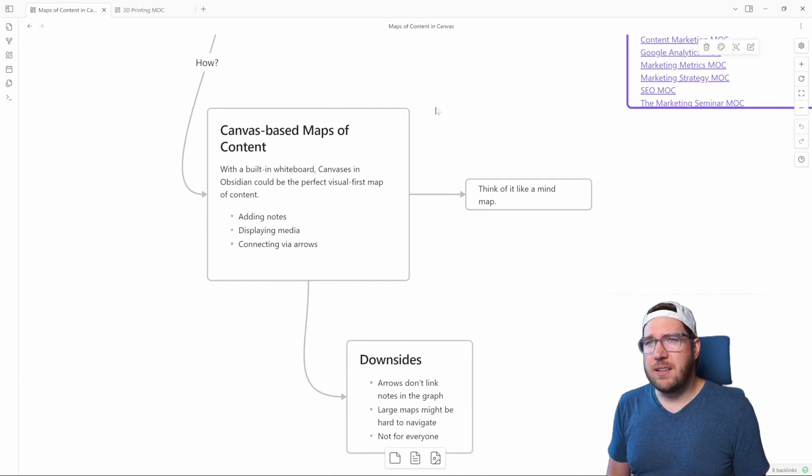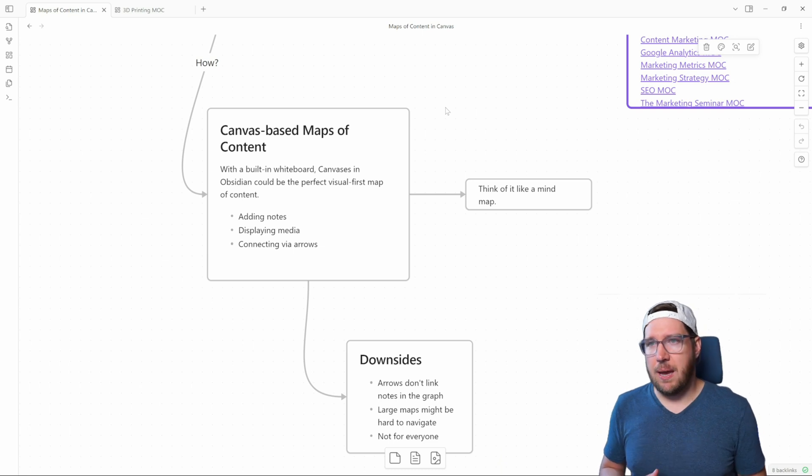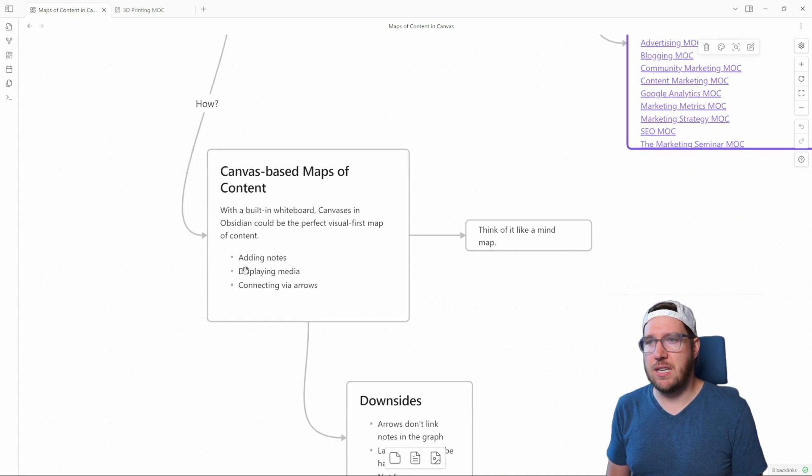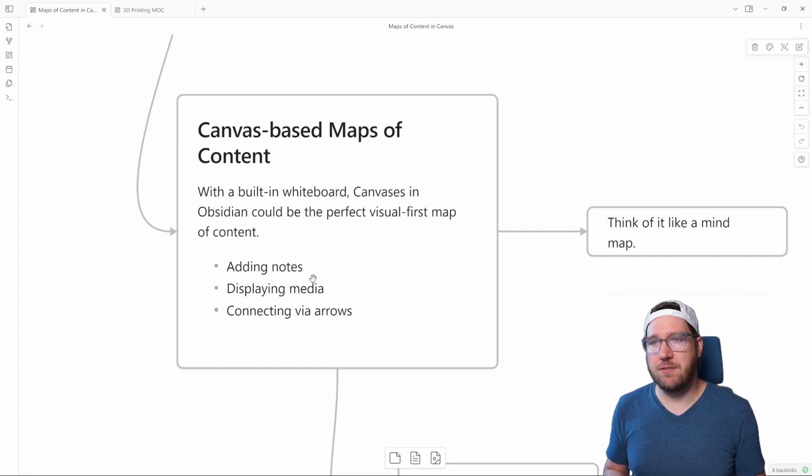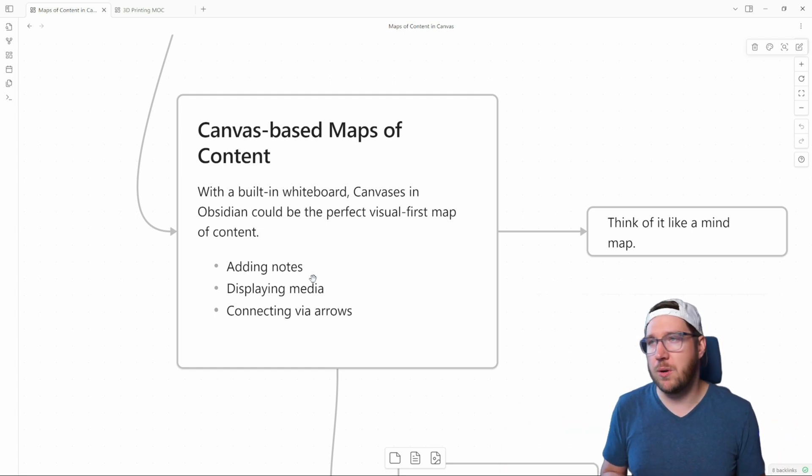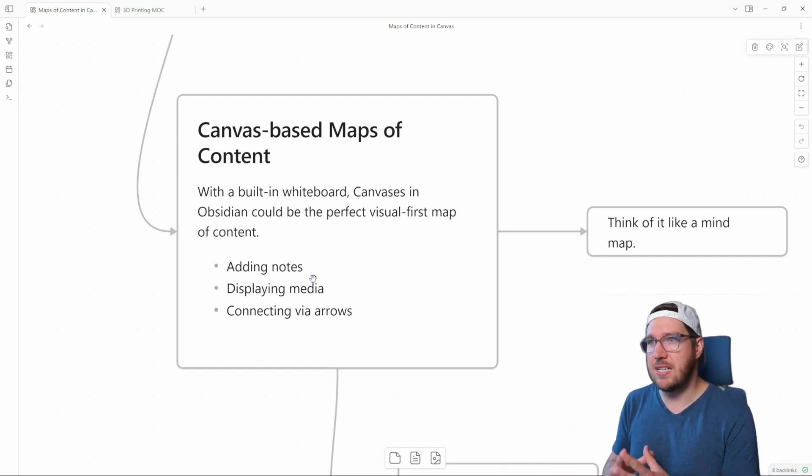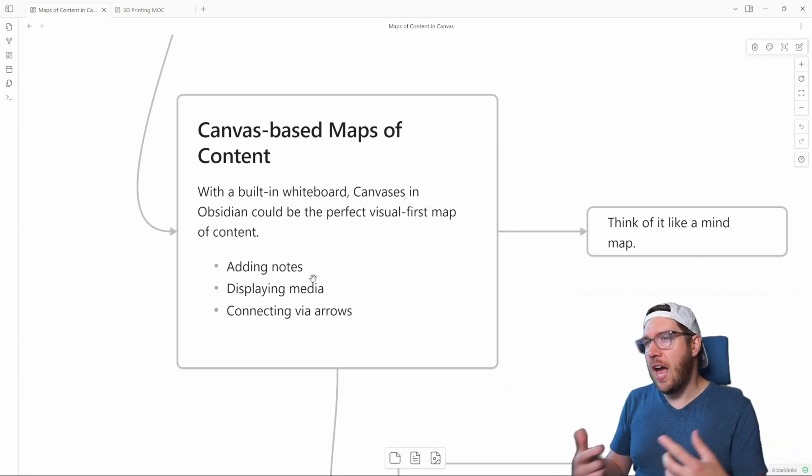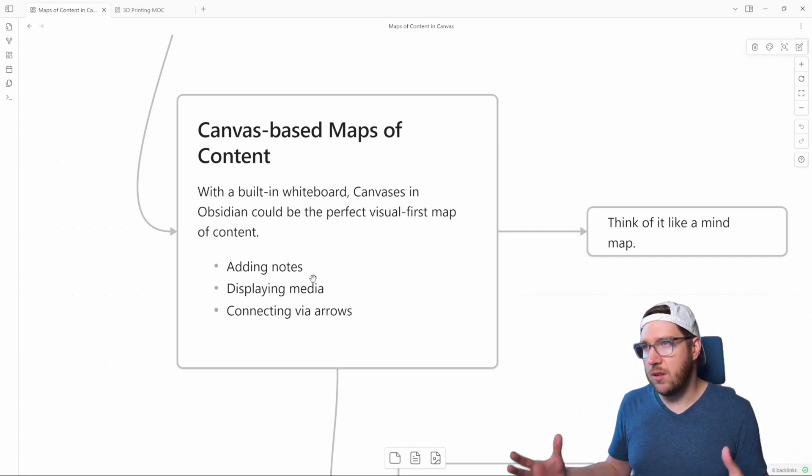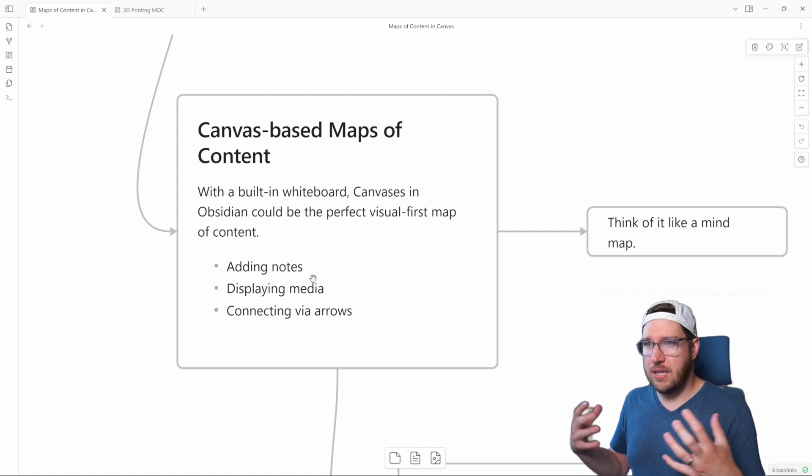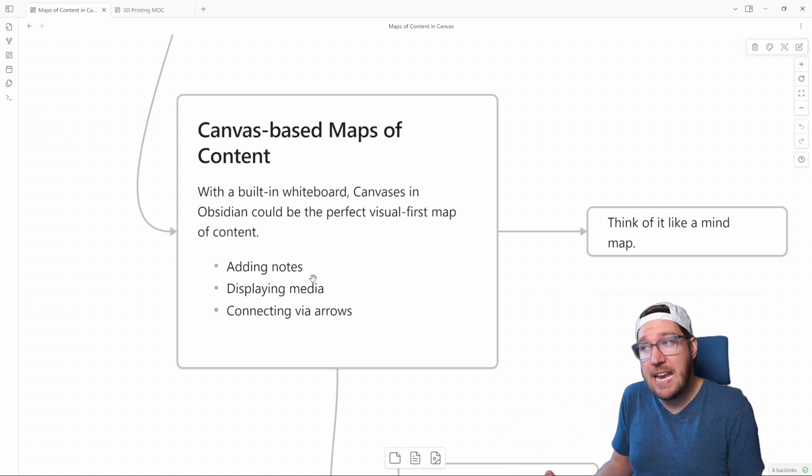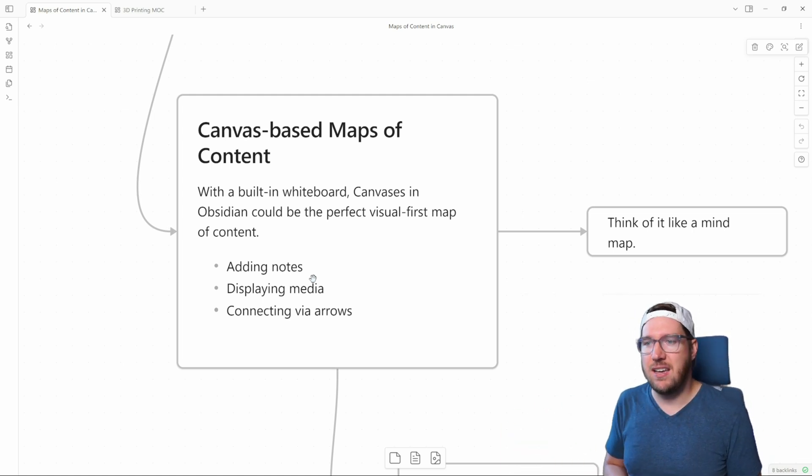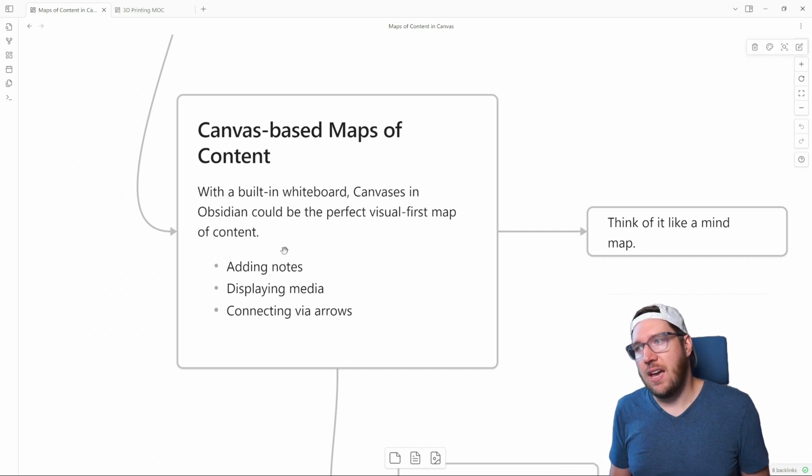I have been coming around to this idea of using Canvas for these maps of content because basically it's a built-in whiteboard and I think this could be the perfect visual first map of content. So what do I mean visual first? Well, you can see it on the screen here. You can draw arrows and connect, you can add in media directly into the map of content or the canvas, you can add notes directly into it, you can create notes from a canvas and then you can connect via arrows.